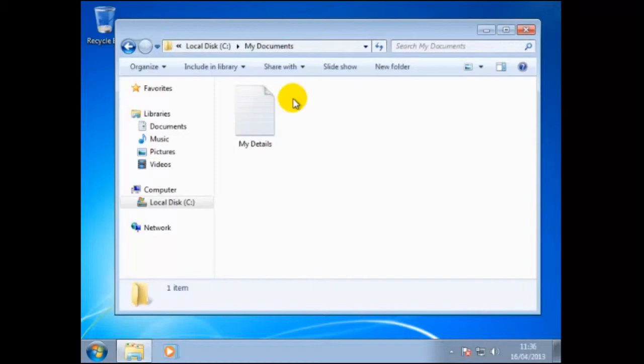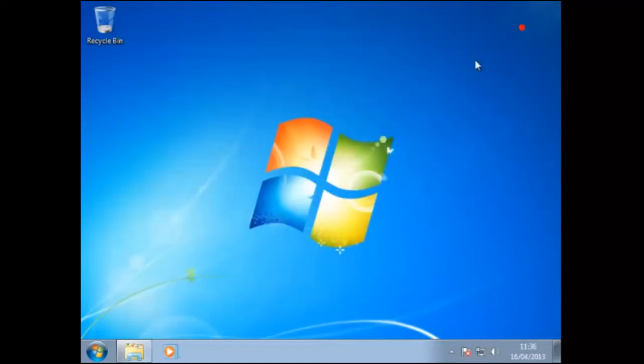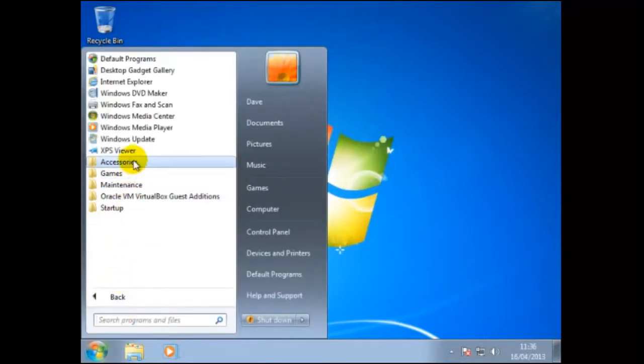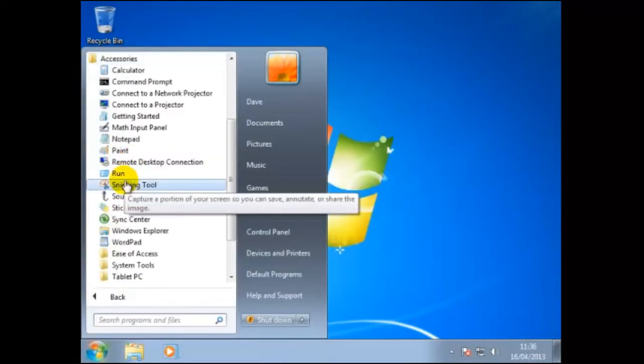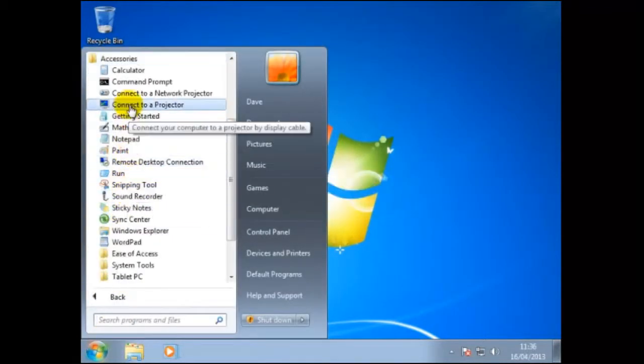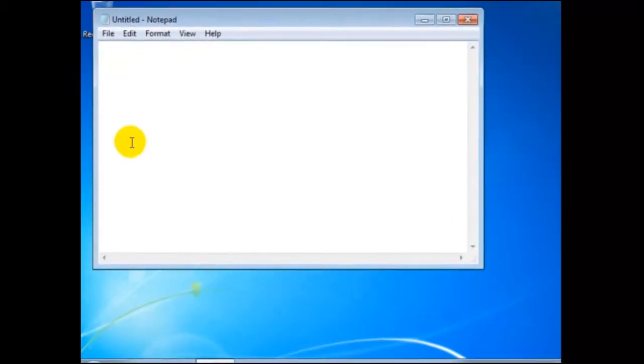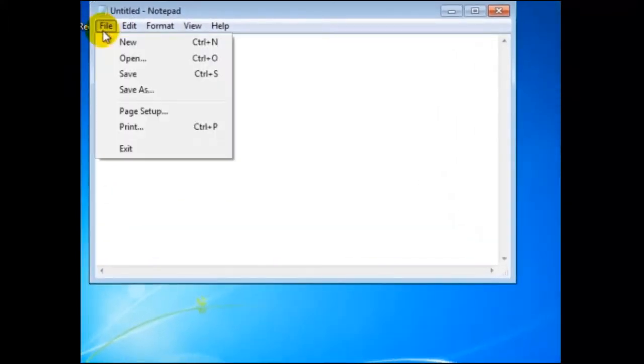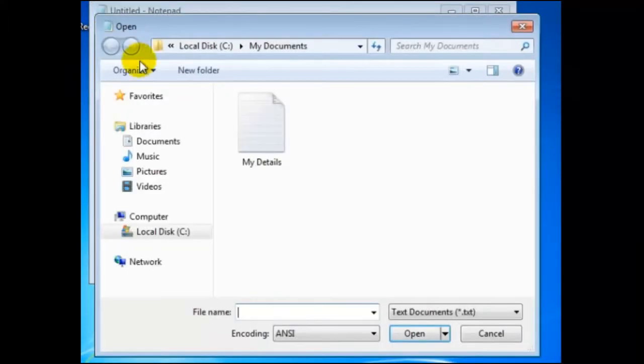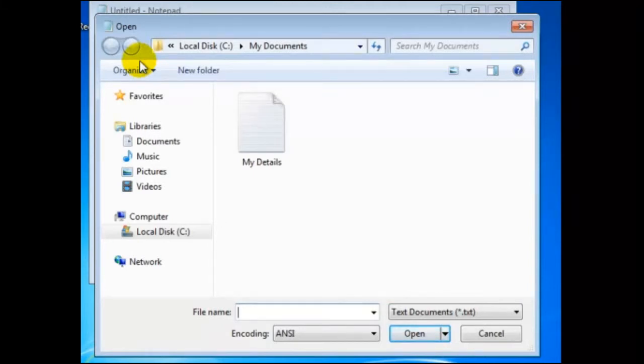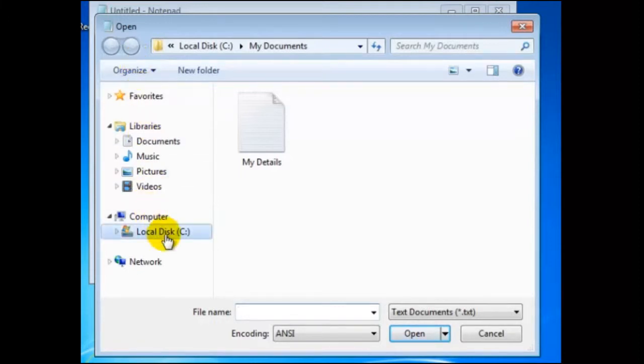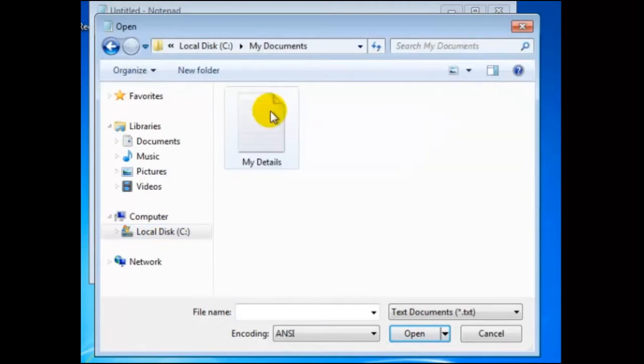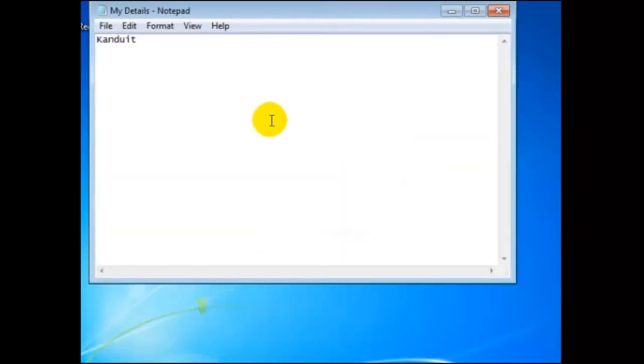We can edit the file called MyDetails by closing all windows. Then Start, All Programs, Accessories, then Notepad again. To open the file, we will click on File, then Open. Most applications and programs that you will use will open with the last safe location. So here we should find the file. But so we are clear where the file is, we shall continue with the following. We shall click on the Local Drive C, then double click on My Documents, and then double clicking on the file called MyDetails. And so here is the original file.